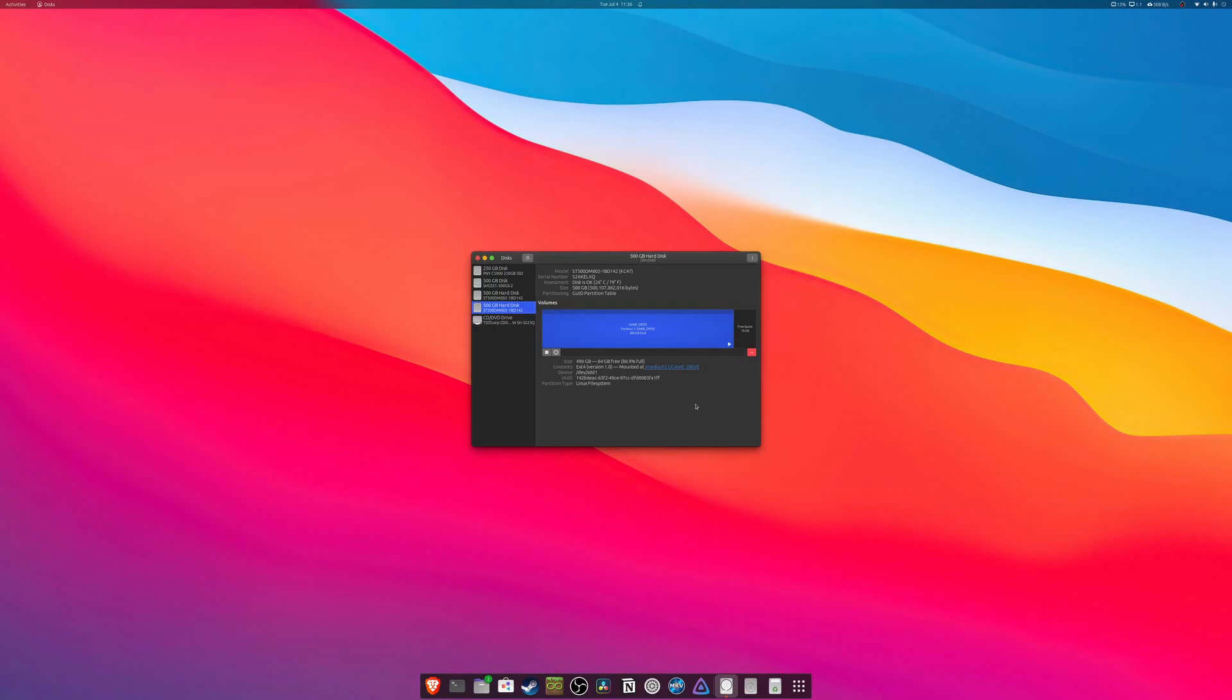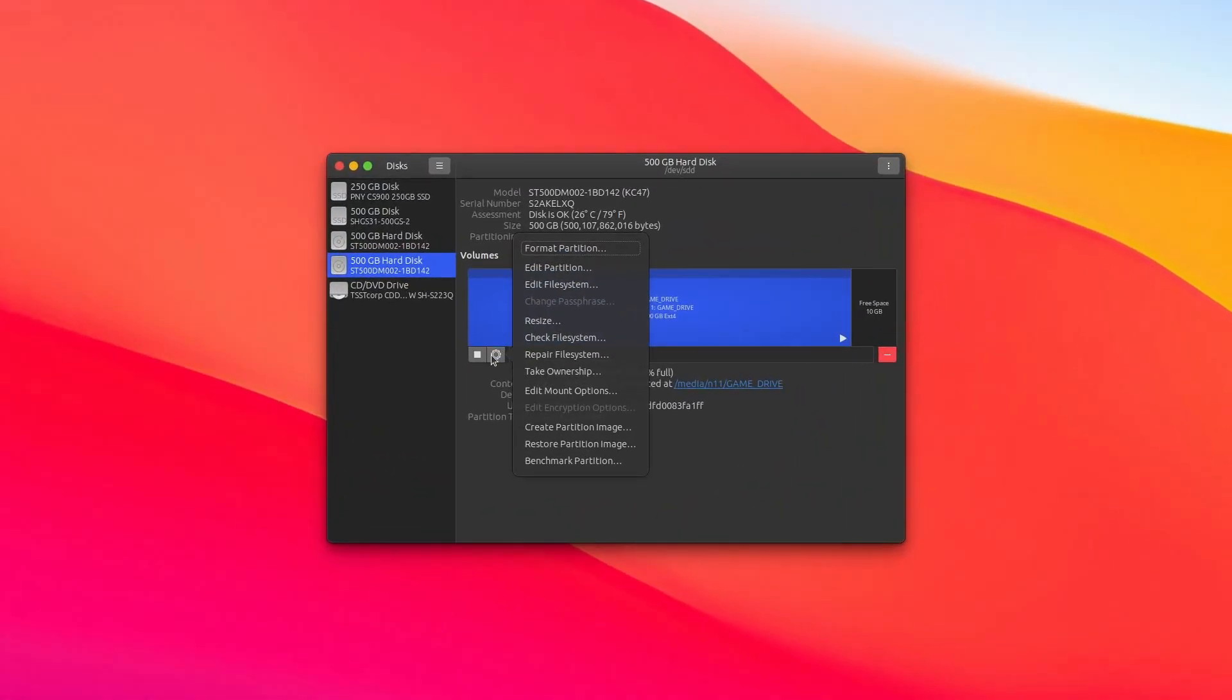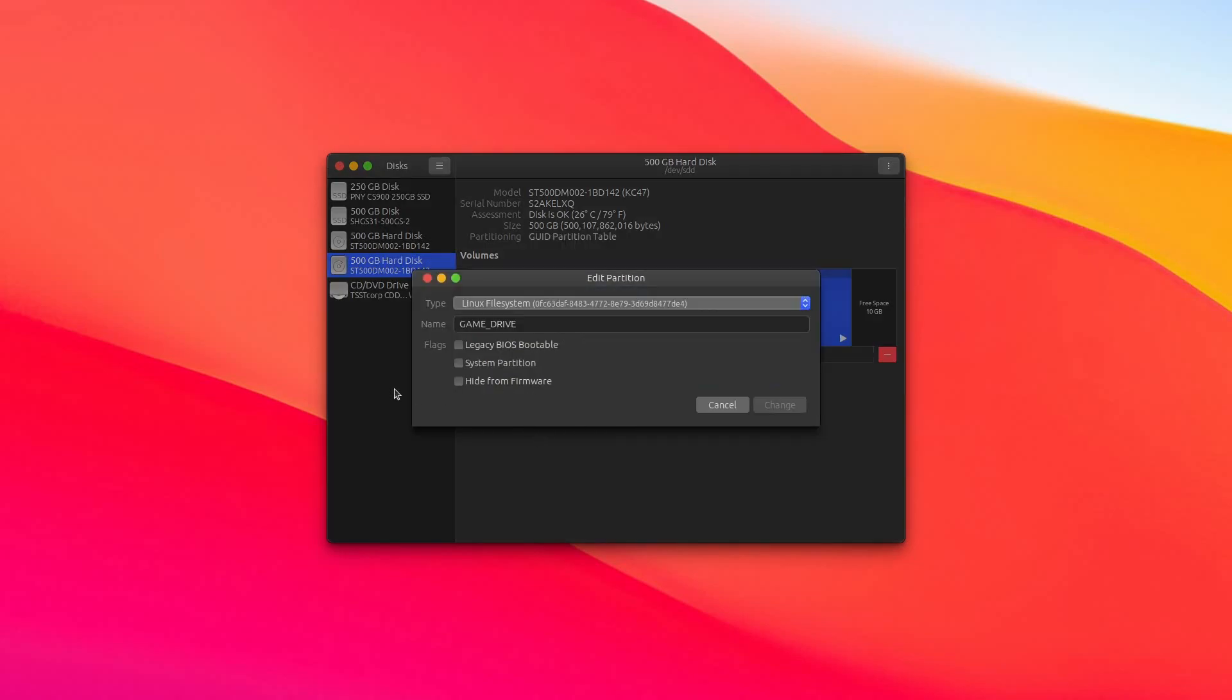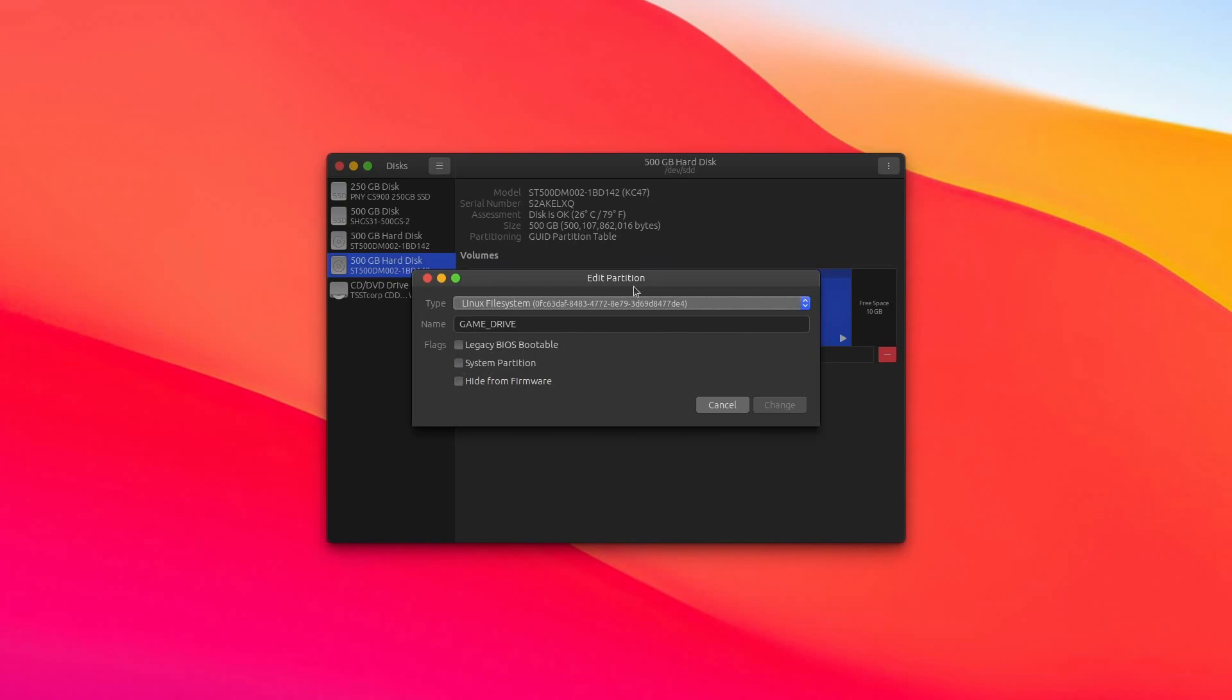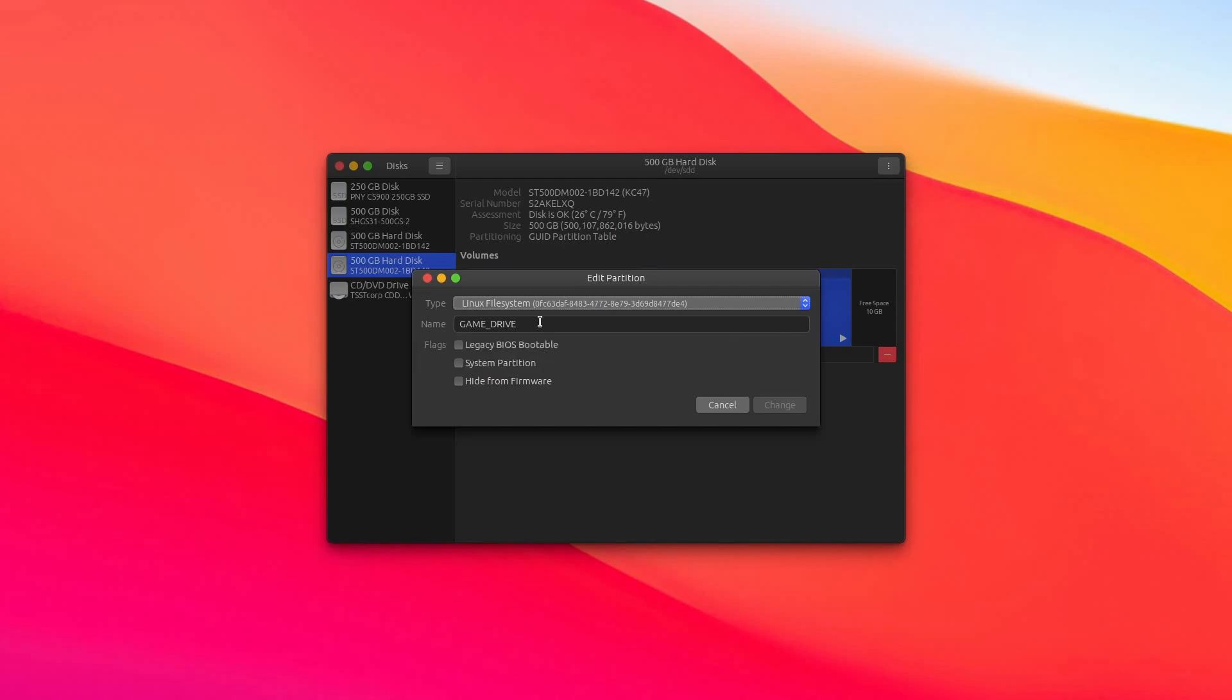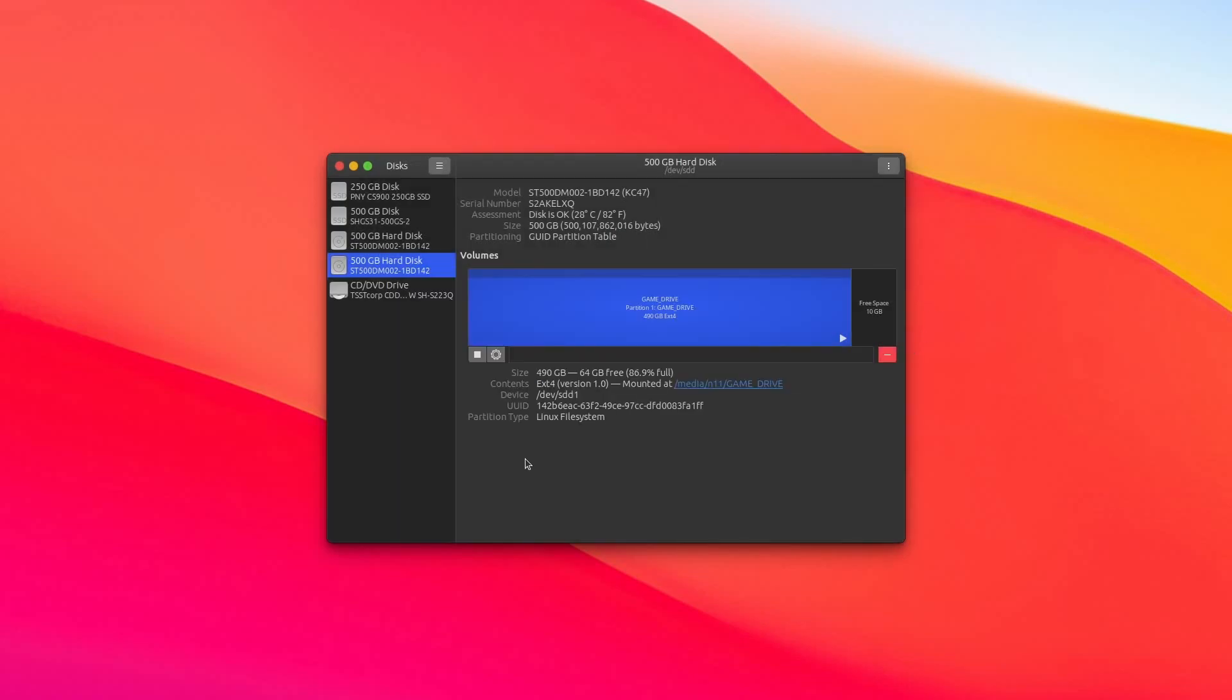So now that you know which drive you need to work with, the first thing we're going to want to do is come to this gear icon here and go to Edit Partition. And it should come up with this little window here, and you should see a field that says Name. And you can see here, I already have mine called Game Drive. You can call yours Steam Games, Game Drive, literally any name you'd like to give it. Just make it something that you know when you see it, yes, that is where my Steam games are. And once you have your name filled in, just click Change, and it will name your drive for you.